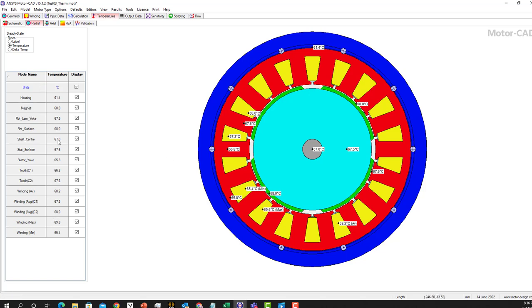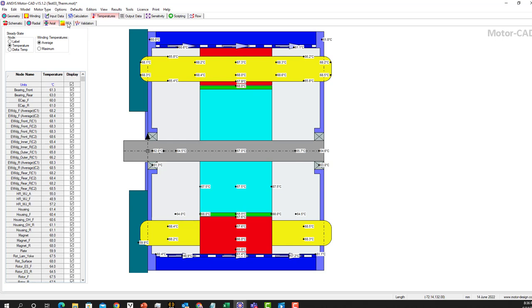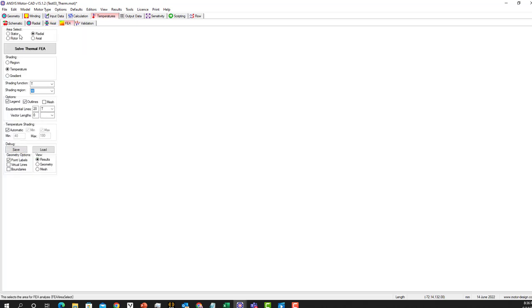These are also details if you want to go look at the table. If we want to look at the axial section, you will see the temperature here as well. And next is the FEA simulation that we have. Please note, if I click on the stator and hit the solve button...